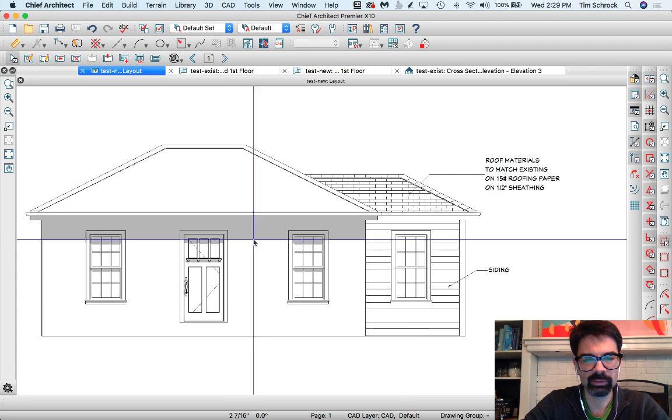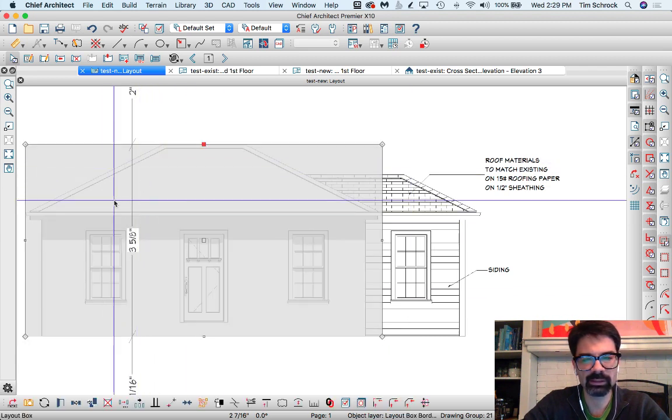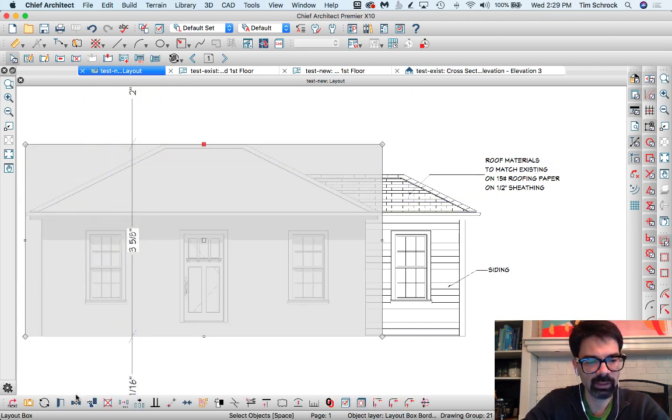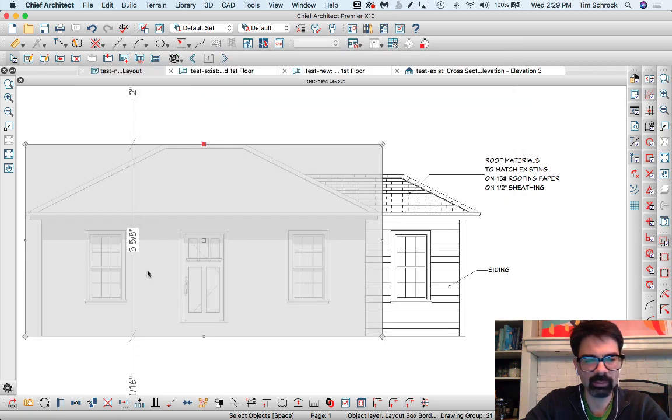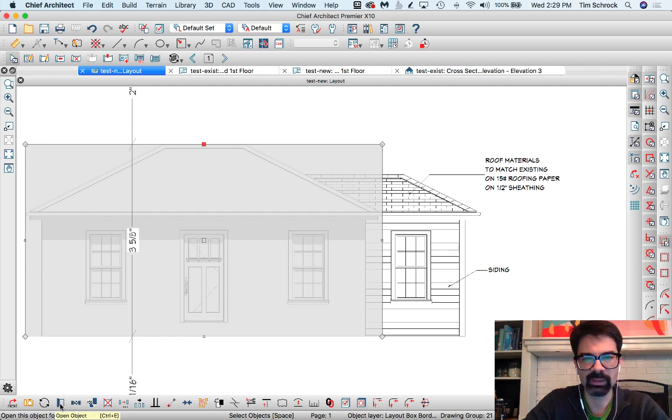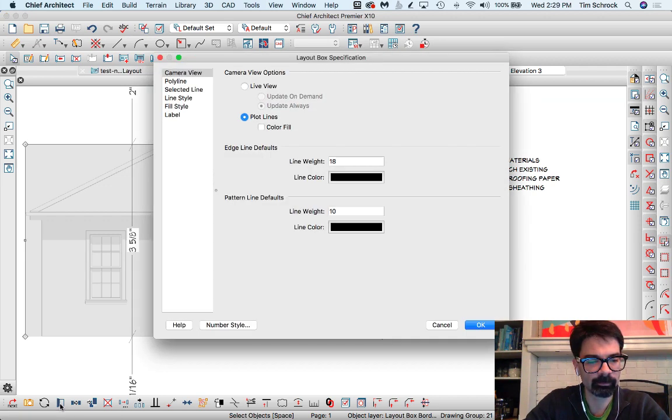My last little tip here, little trick, is I'm going to select this existing elevation and I'm going to open it. I'm not going to double-click on it or open the view, I'm going to open the object. So on my Mac it's Command E, if you're on the PC it's Control E.